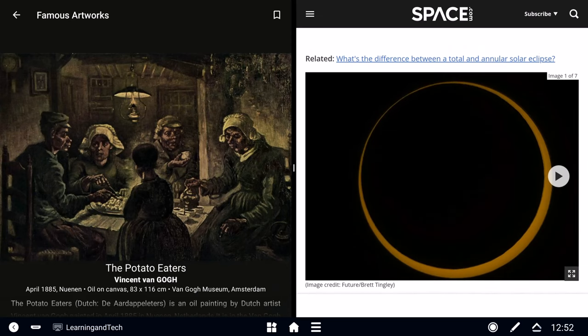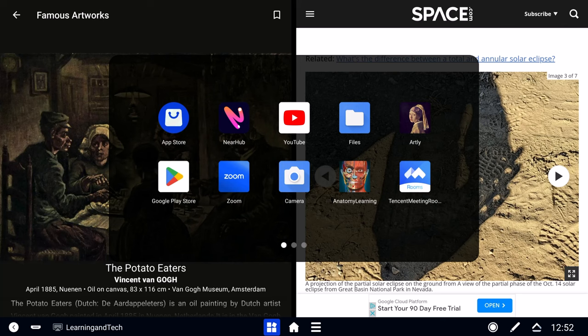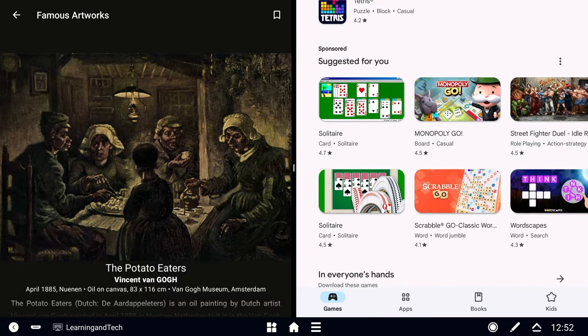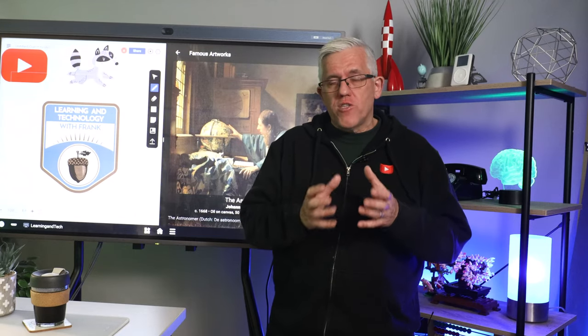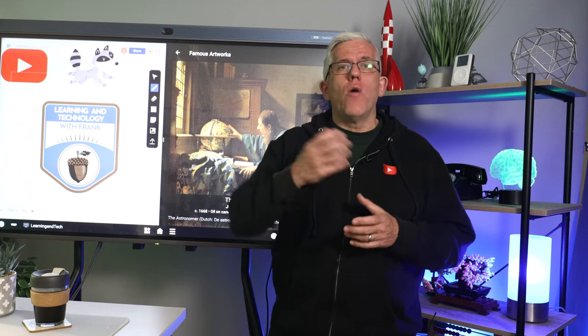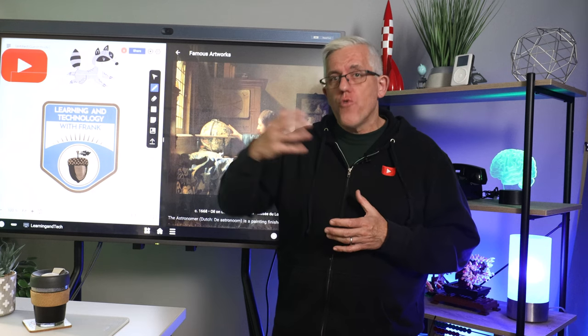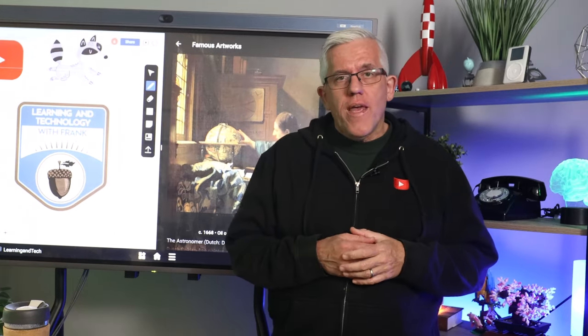The second way that I can use an interactive whiteboard is to bring in different types of content — interactive content, up-to-date content. I can bring in videos, educational websites, images, all sorts of things to supplement my training. That real-time information really enriches the learning environment. The S55 and all of the NearHub whiteboards run on a customized Android operating system, which means I can go to the Google Play Store and download apps — educational apps and different tools that allow me to bring real-world content into my training environment.